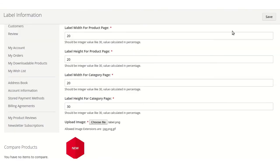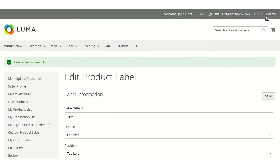After clicking on save, the product label will be saved and seller can assign labels to their products.